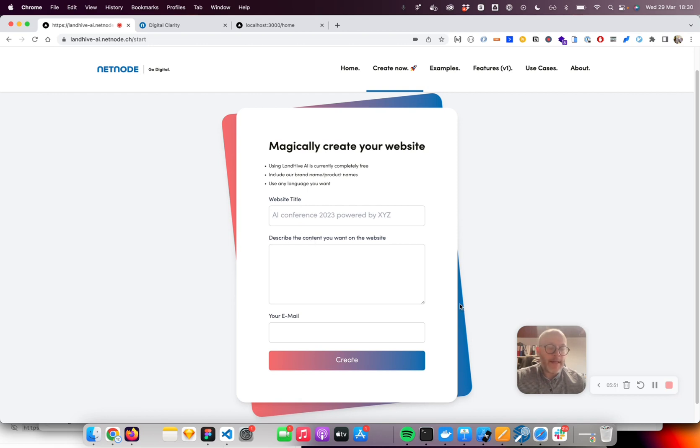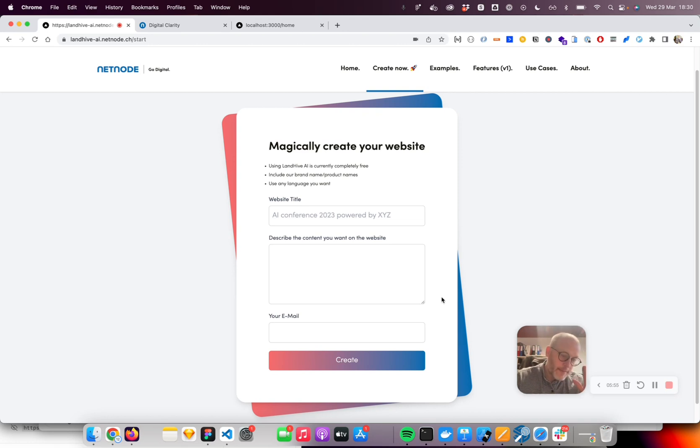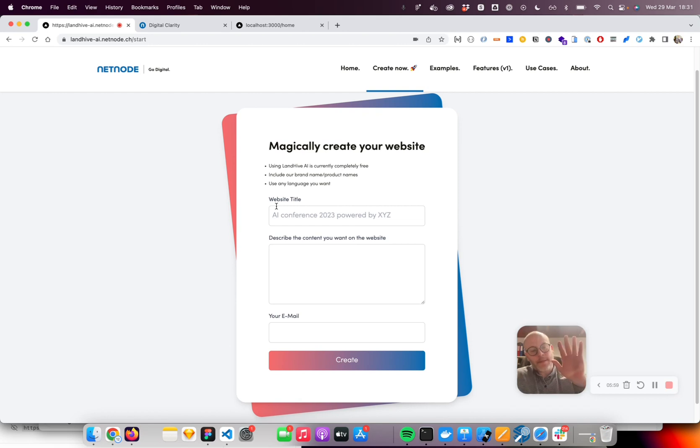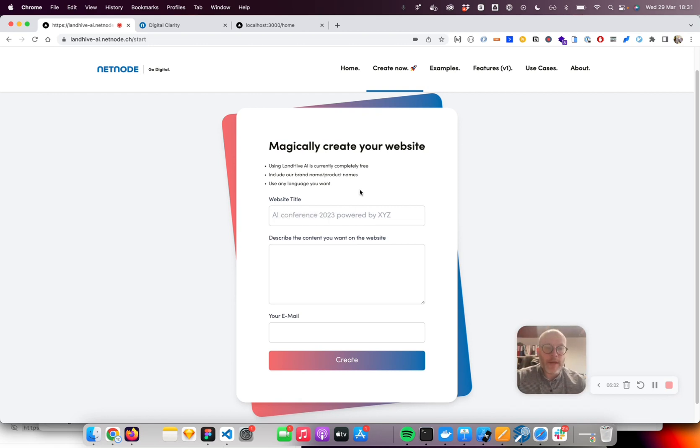Have a nice day and stay tuned because I will publish similar videos just to show the progress of the product - the prompt and what is the output based on that prompt. Stay tuned for more updates about Landhive AI.